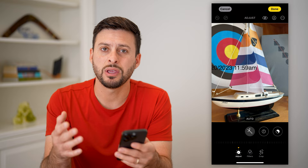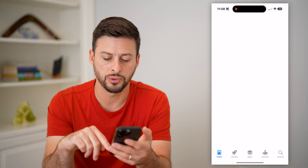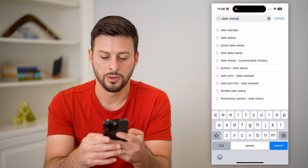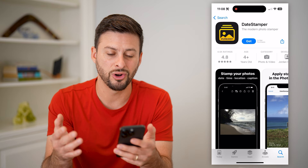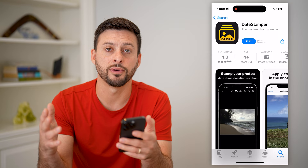If you don't necessarily want to go through the route of manually adding it, you can always open up your App Store and type in 'date stamp' and hit search. This app, Date Stamper, will give you the ability to stamp the date and time on any photo. Keep in mind this is a third-party app you need to download and install, and then you can go into your Photos app and add that date.